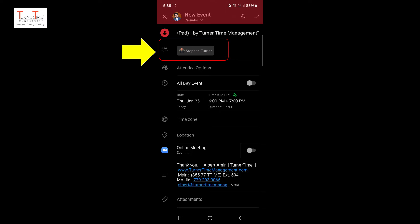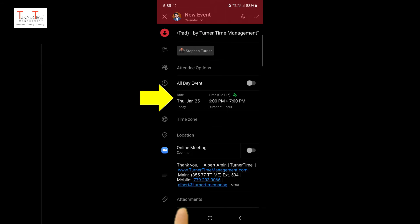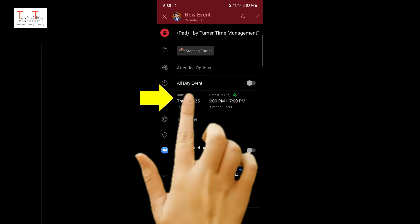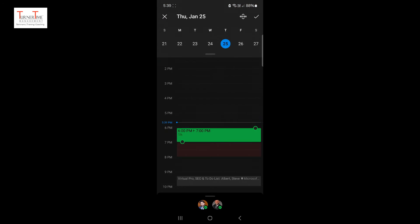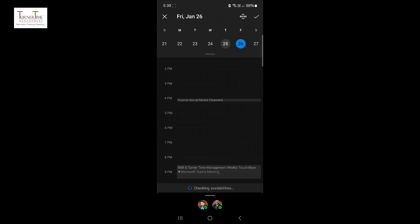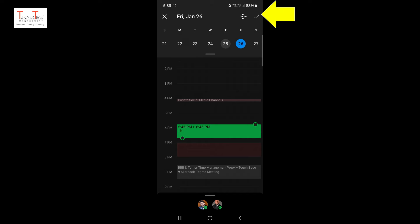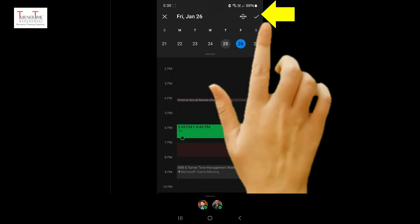You can see it has already put Stephen in the required people field. Tap on the date. Select the date and time for the meeting. Tap on the checkmark icon in the top right corner.